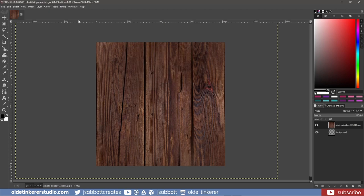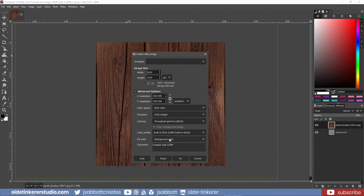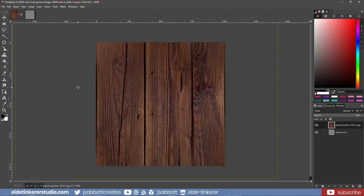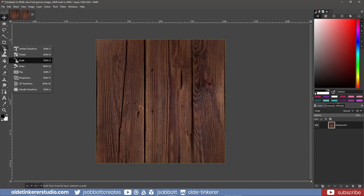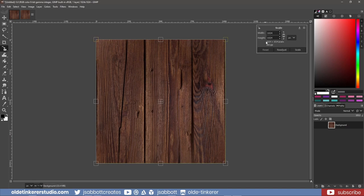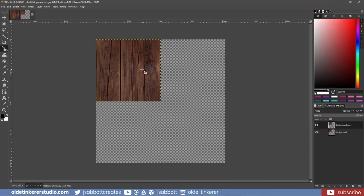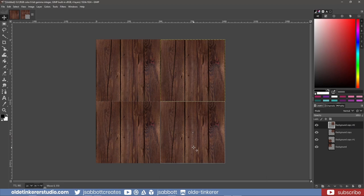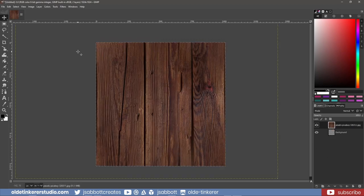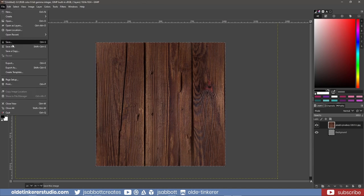I now make a new 1024 by 1024 document and copy this texture onto the new document. I scale it down to 512 by 512 and make three duplicates. I can see that my texture is seamless. I export this image as a PNG – this is the color or albedo texture map.